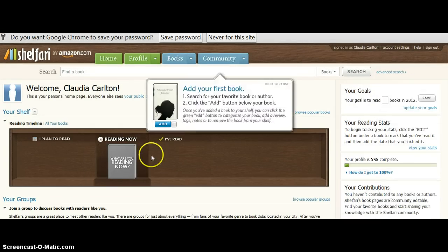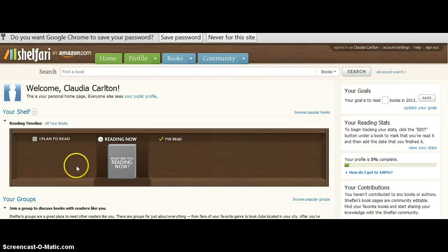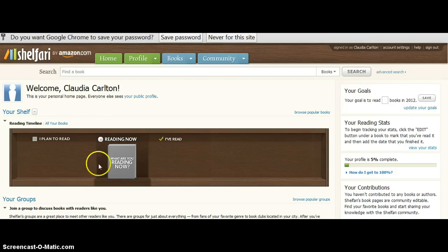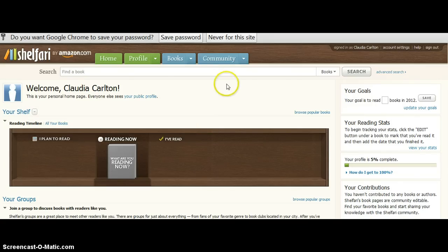This is your online book log, and it's in the form of a bookshelf, which I think is just so neat. But before I show you how to use the bookshelf and add your books, which is the fun part, we have to set our goals.